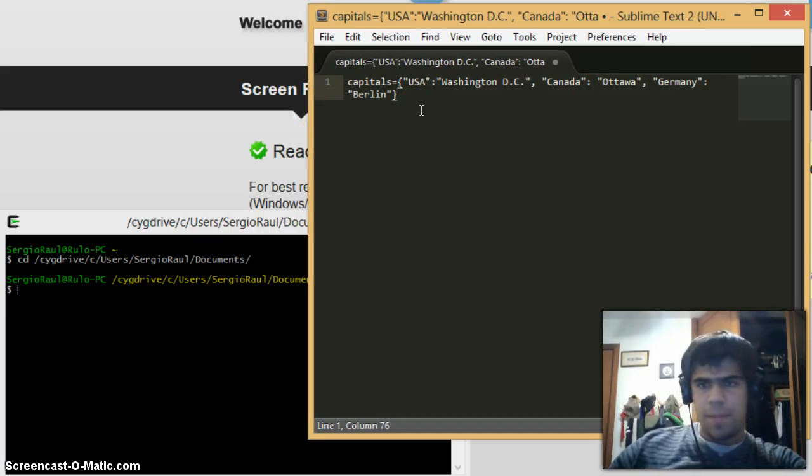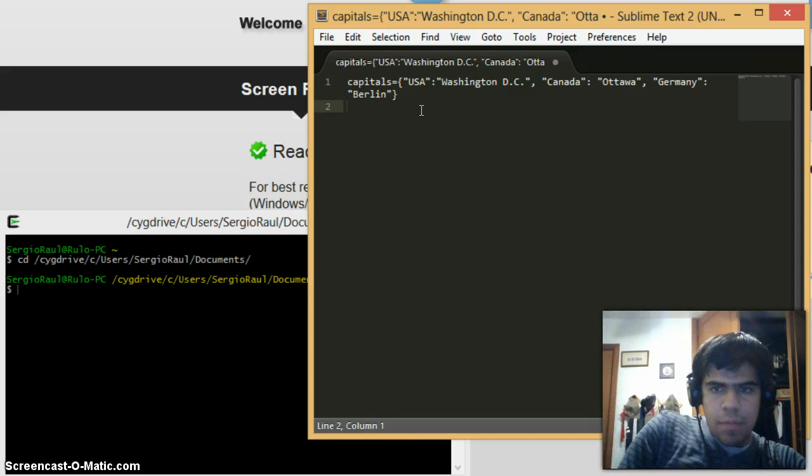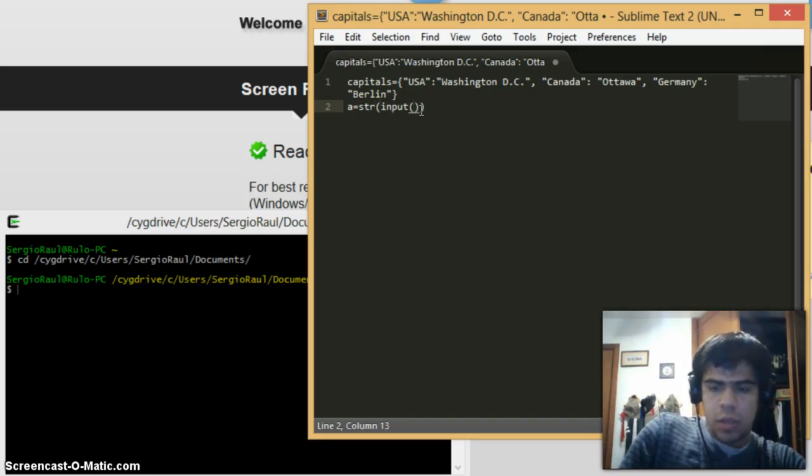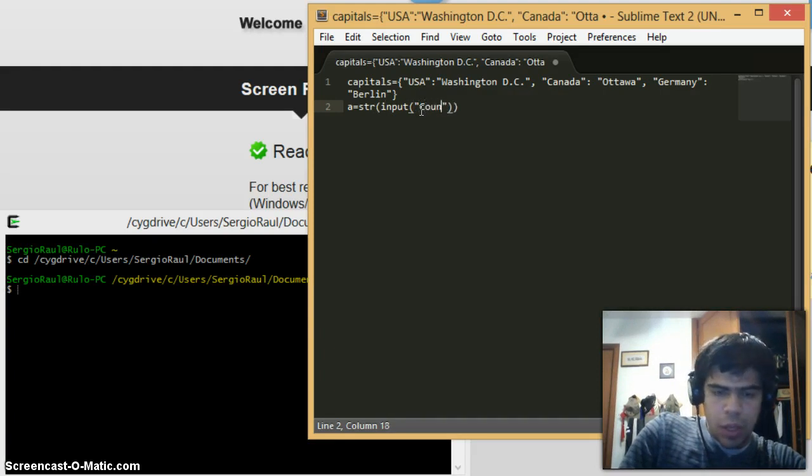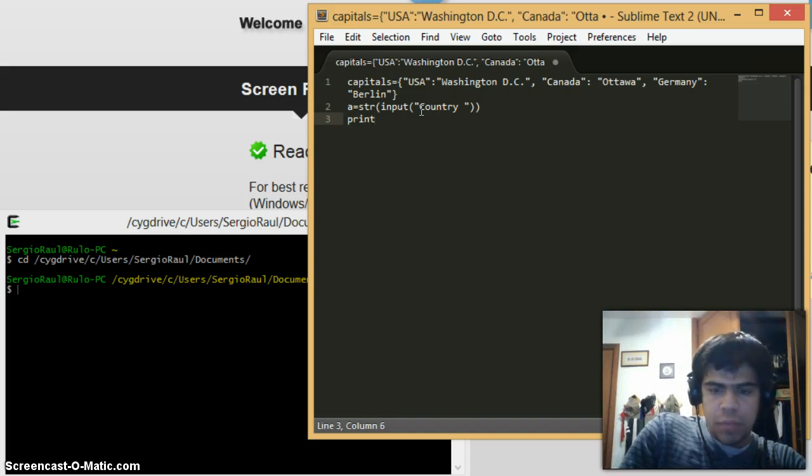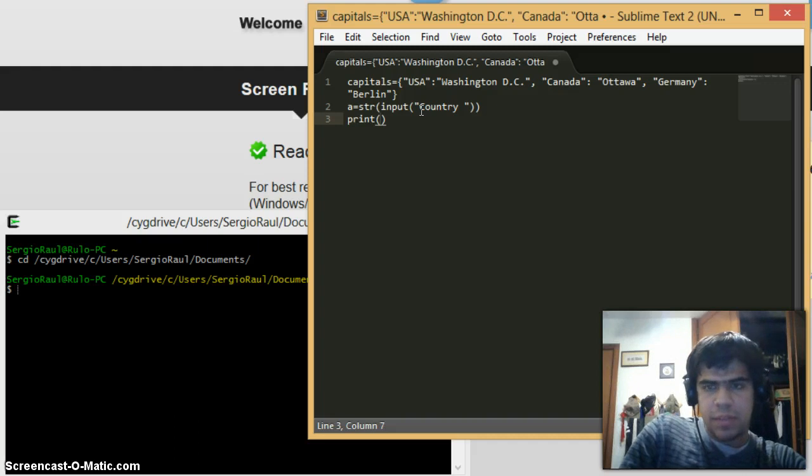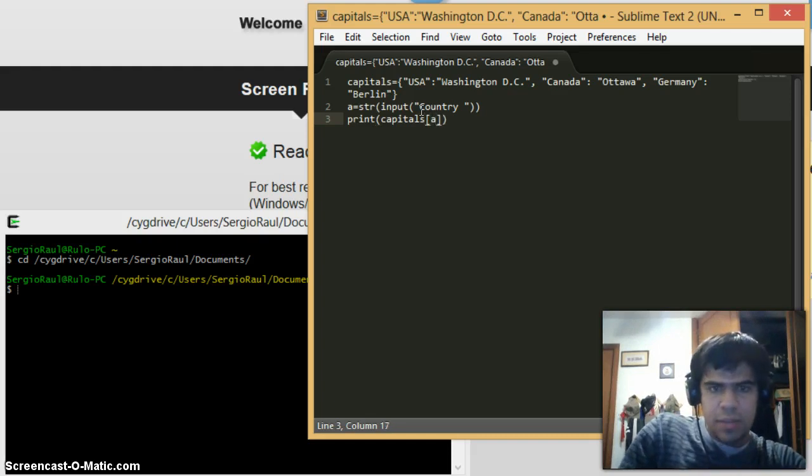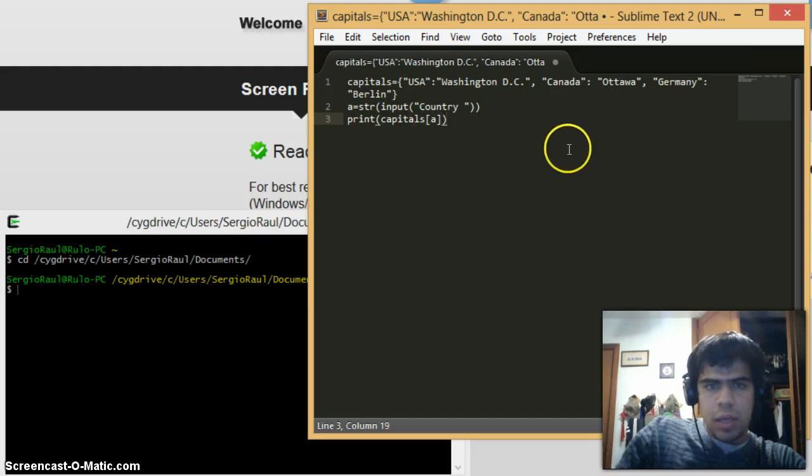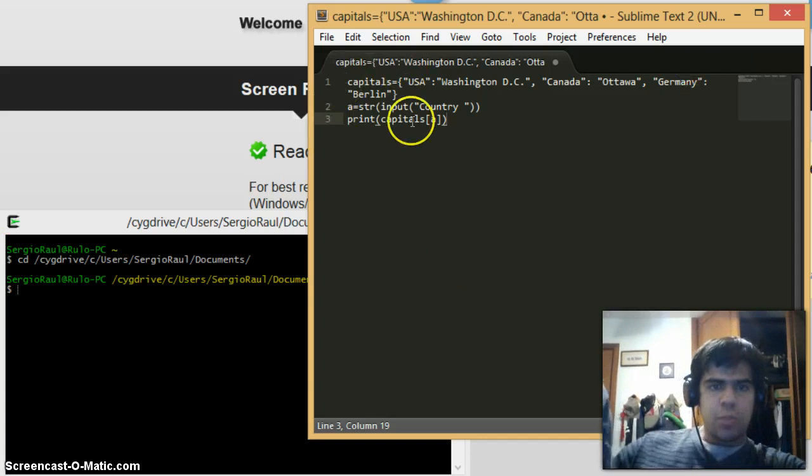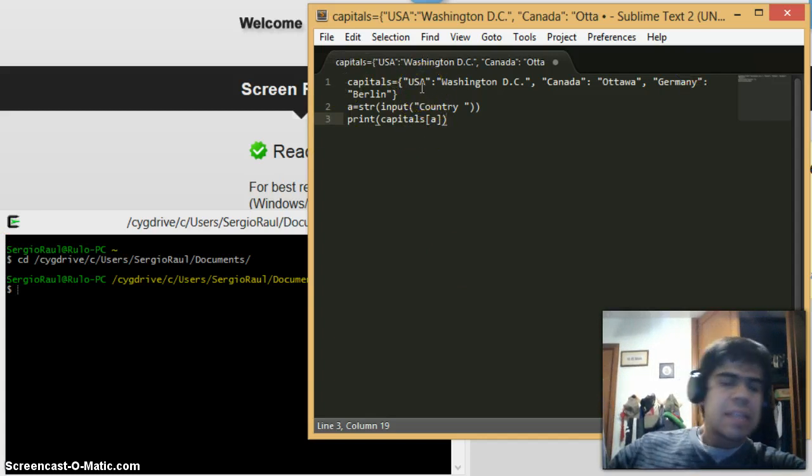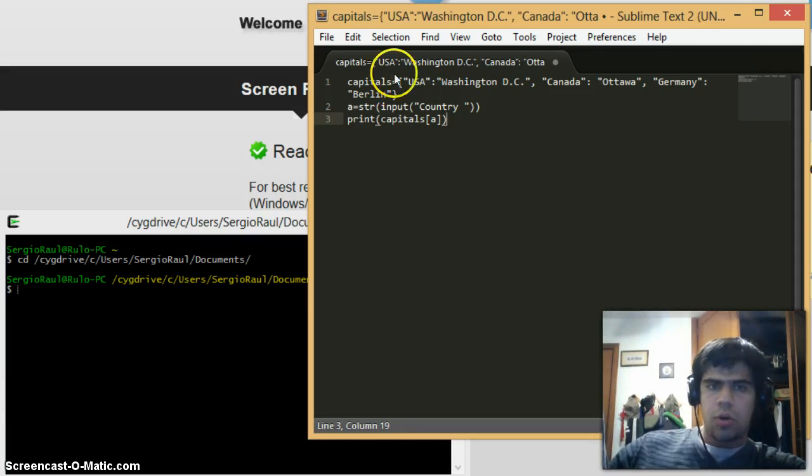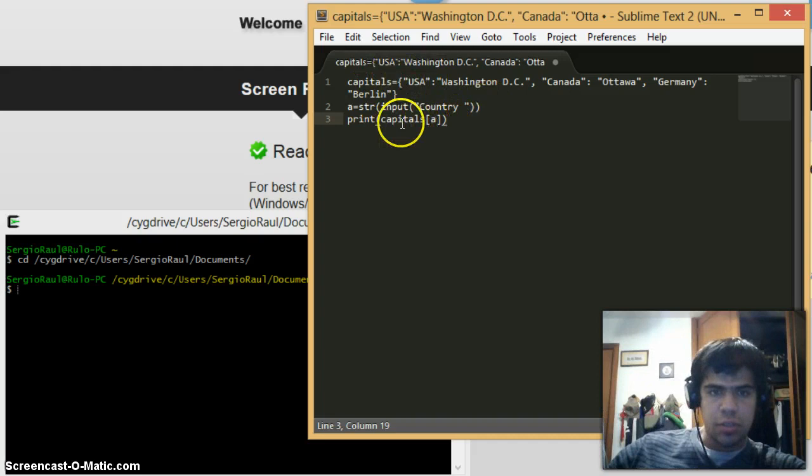Right now I'm going to type in a equals string, input, and in quotes "country" space. Then print, open parenthesis, capitals, then I'm going to use these brackets and A. Let me explain to you - you see this program and maybe it makes sense, the capitals part, but you don't actually know what they are doing or why these notations, what do these brackets mean.